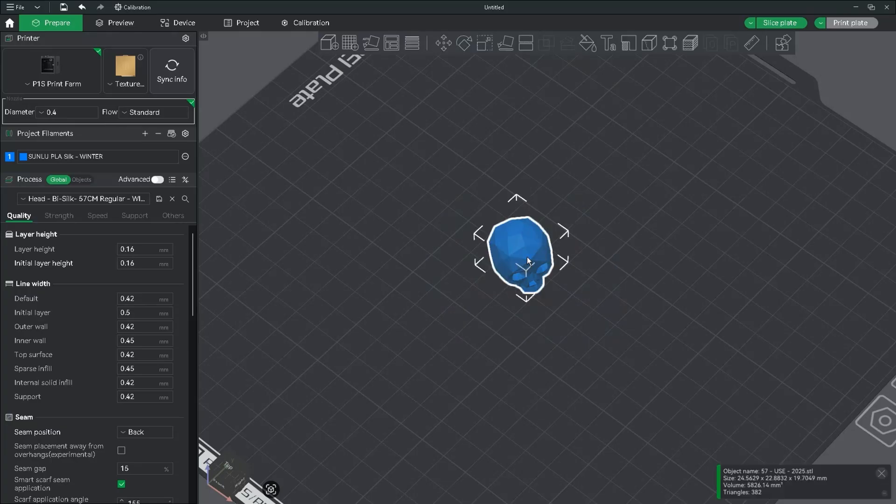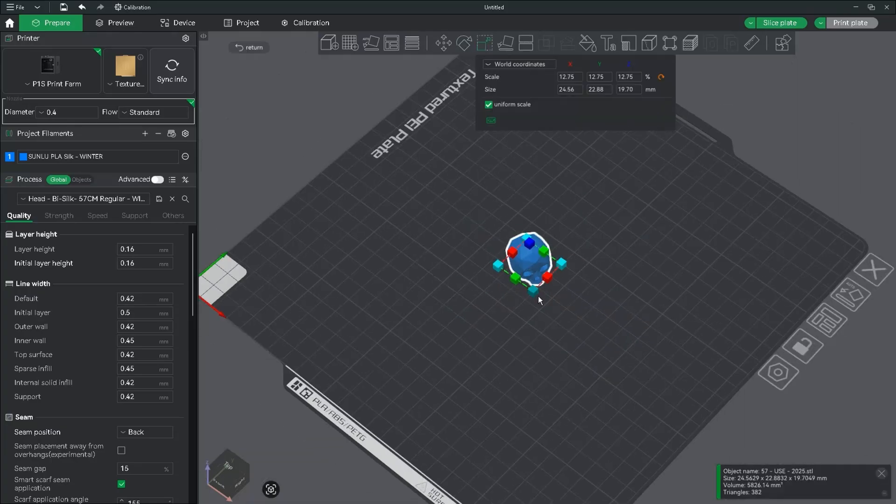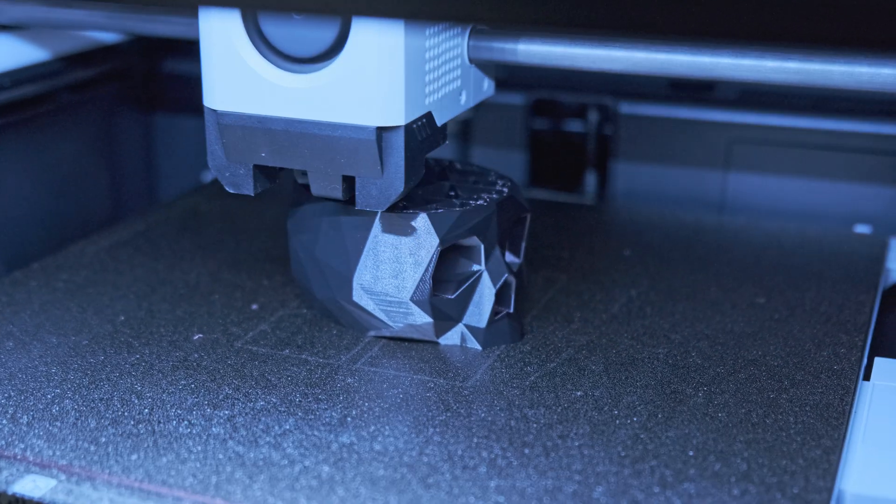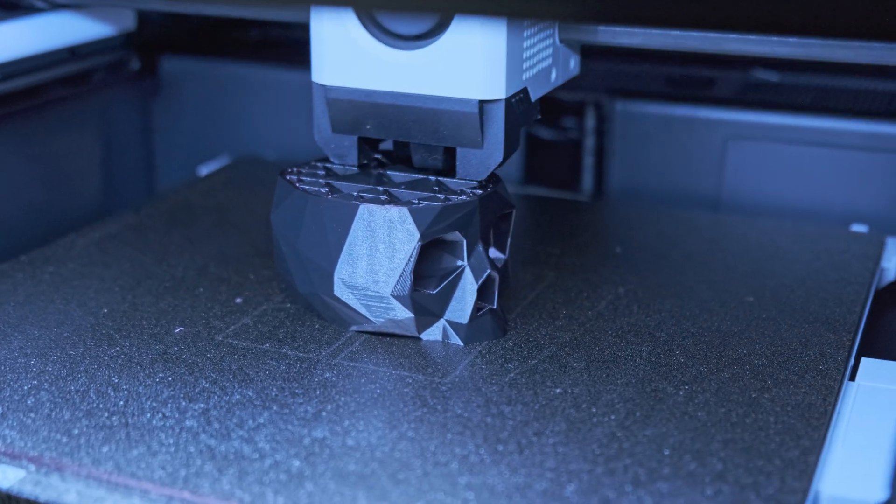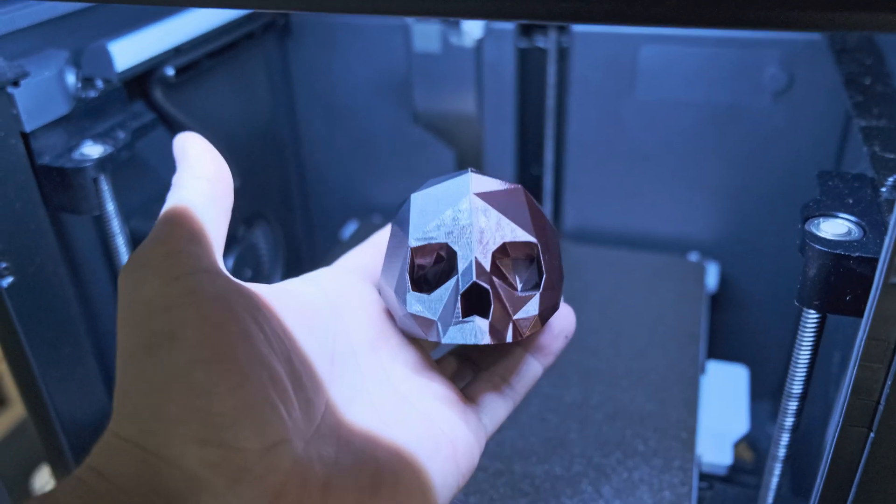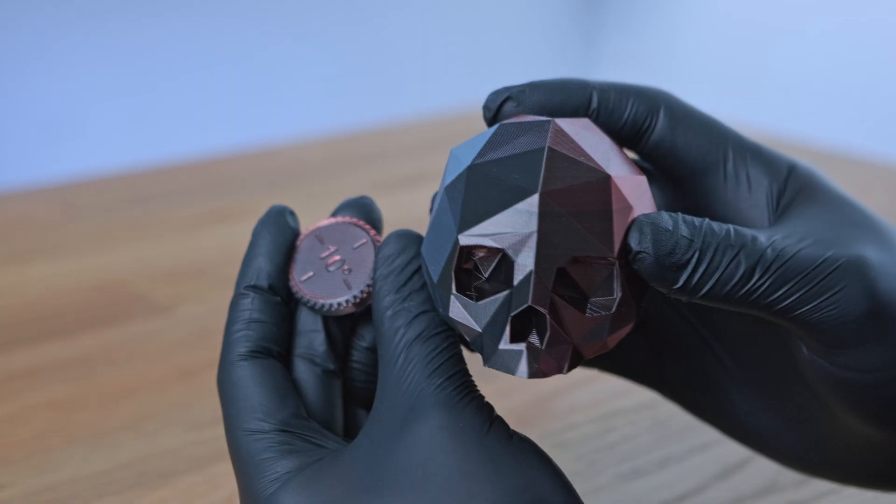So once you're happy with everything, scale it back up to the size you like and hit print. Then once it's done, you can enjoy your perfectly transitioned silk PLA print.